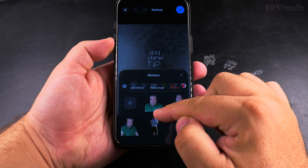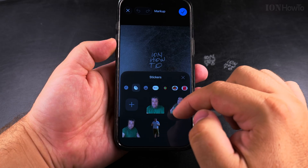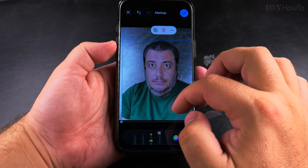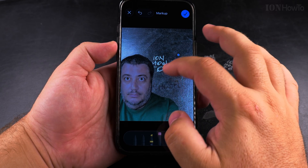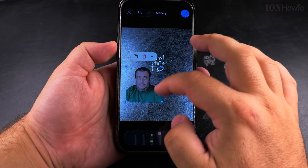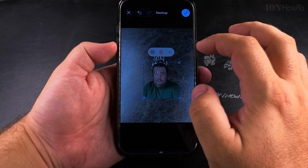I could make a new sticker here, for example. The sticker is now on the image and I can resize it, rotate it, do anything with it.